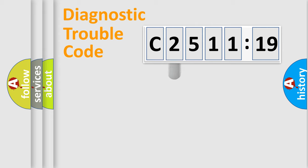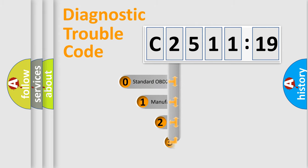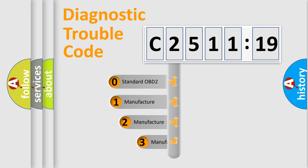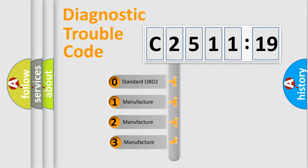Powertrain, Body, Chassis, Network. This distribution is defined in the first character code.